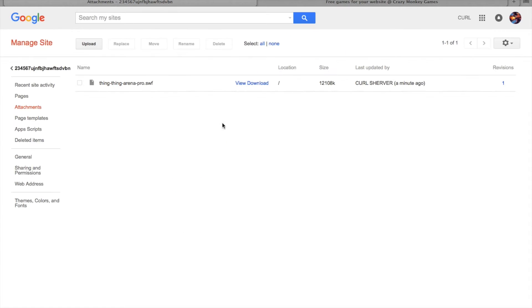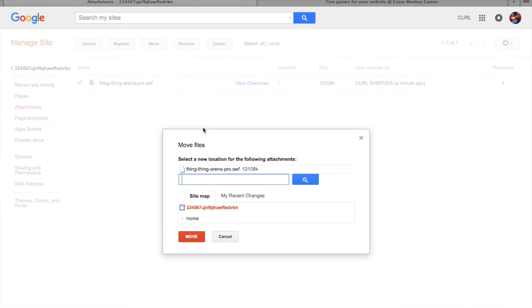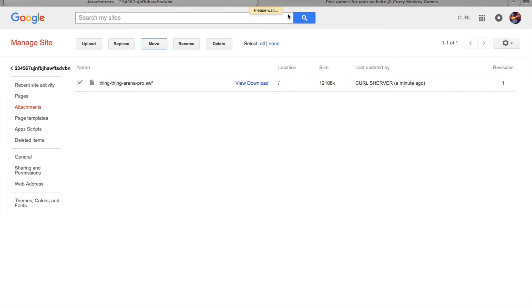Then upload your game. This isn't really necessary, but I moved my game to the homepage. That way it would be easier to find if I had more games in storage.